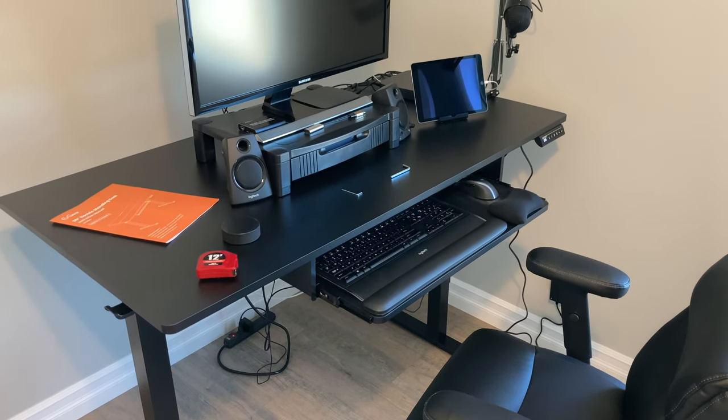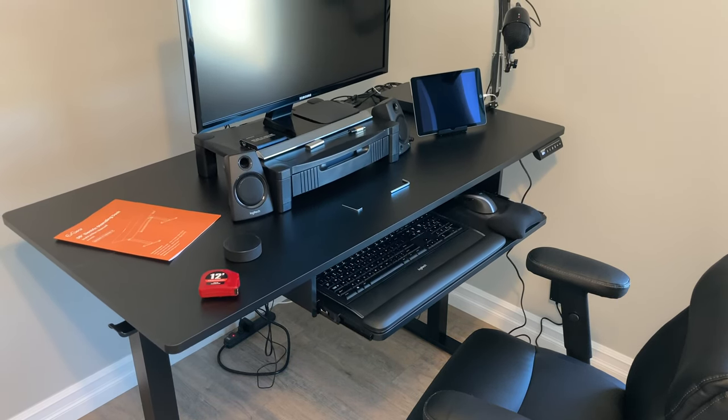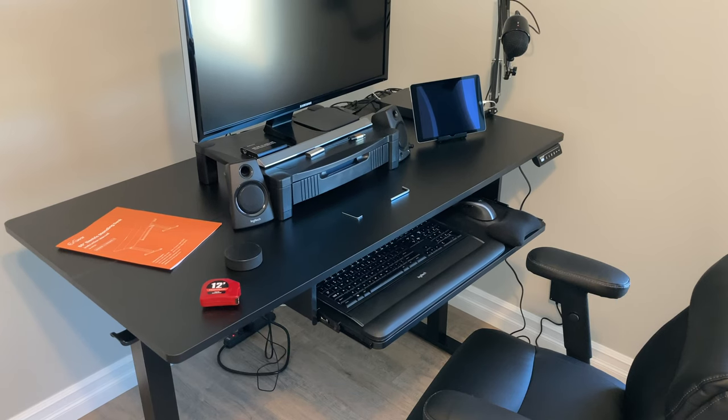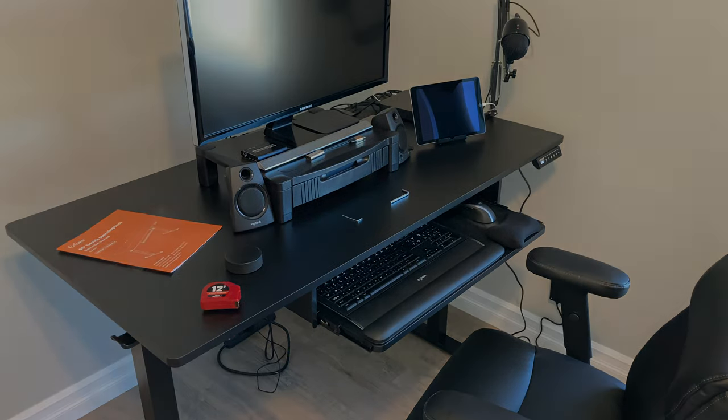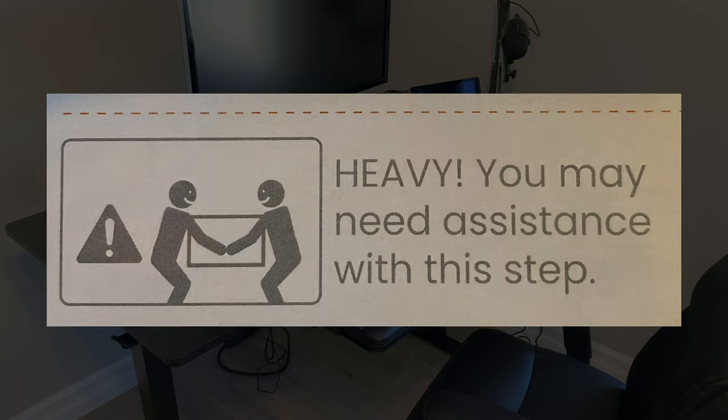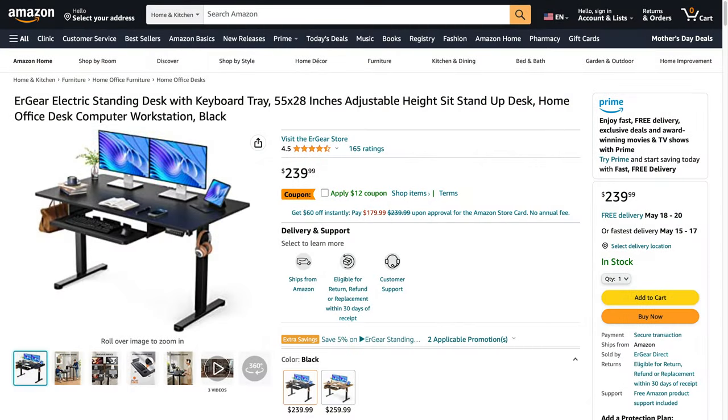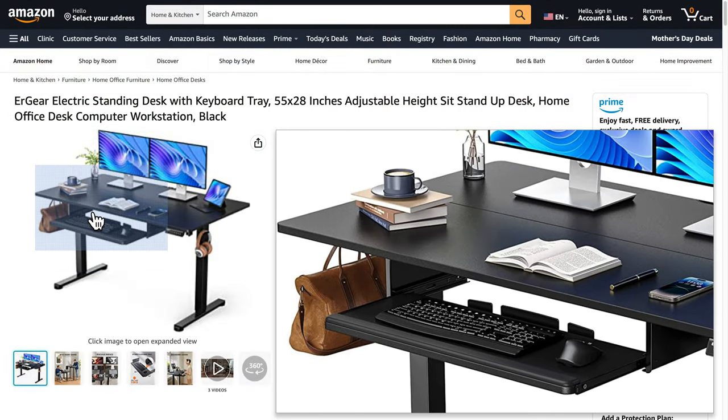However, it didn't start out that way, as I was a bit concerned when the box was delivered. Two people needed to carry it, but the box wasn't as wide as I expected. This was supposed to be a 55-inch desk, where's the rest of it?